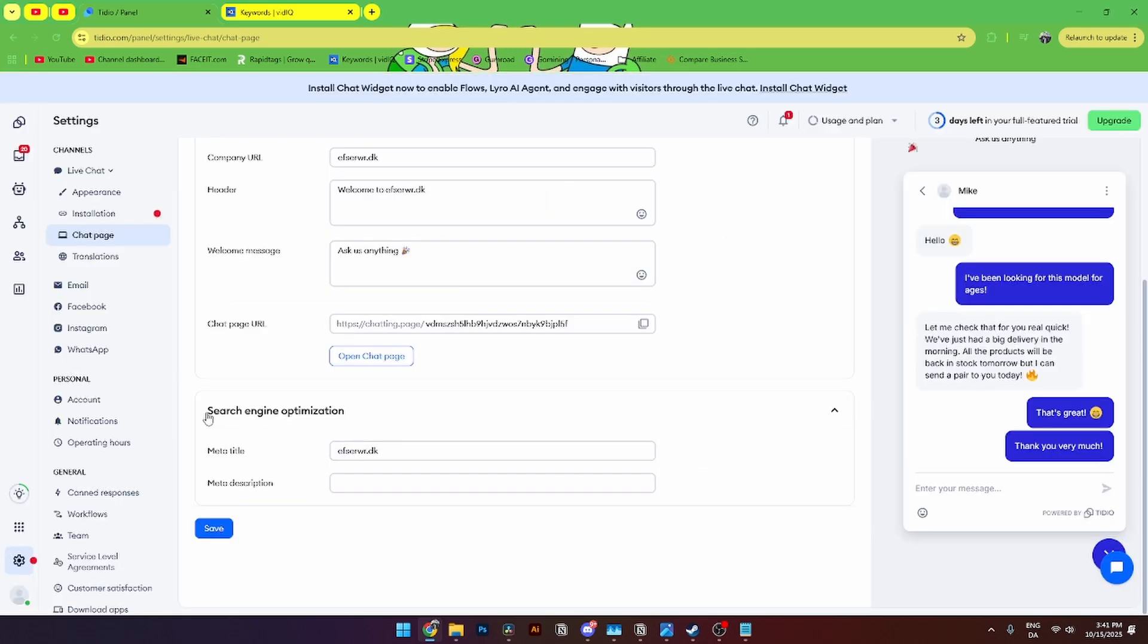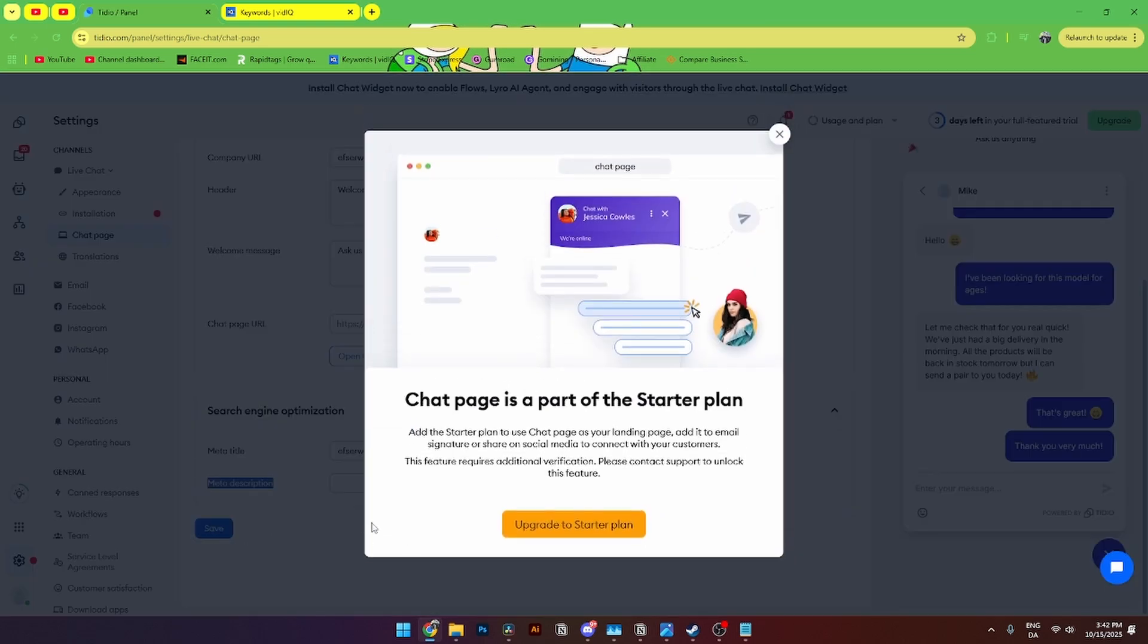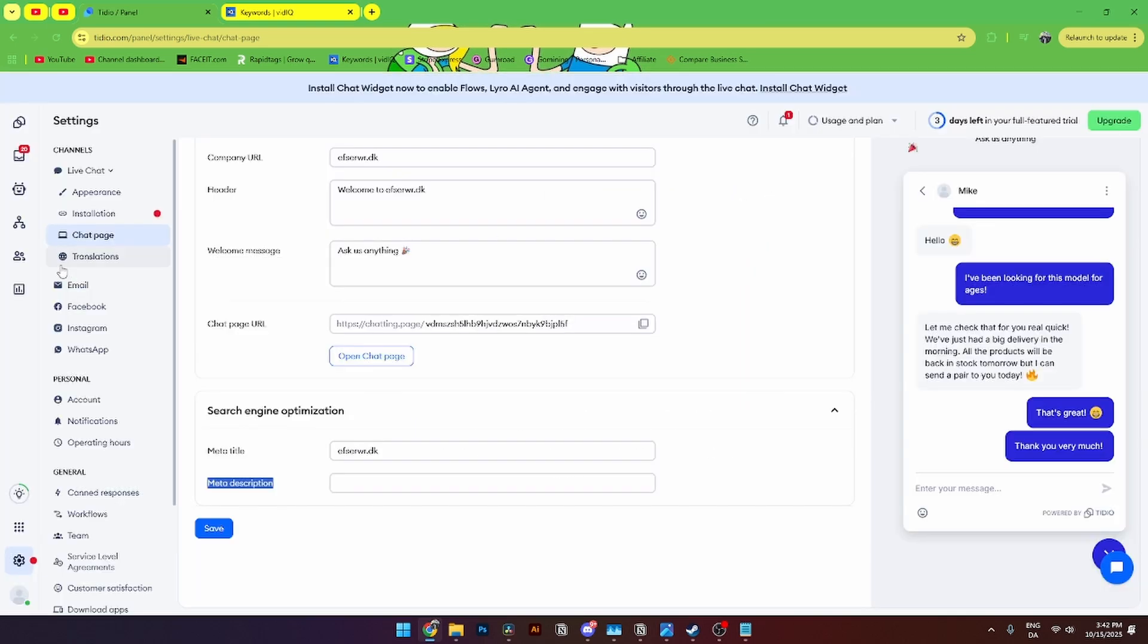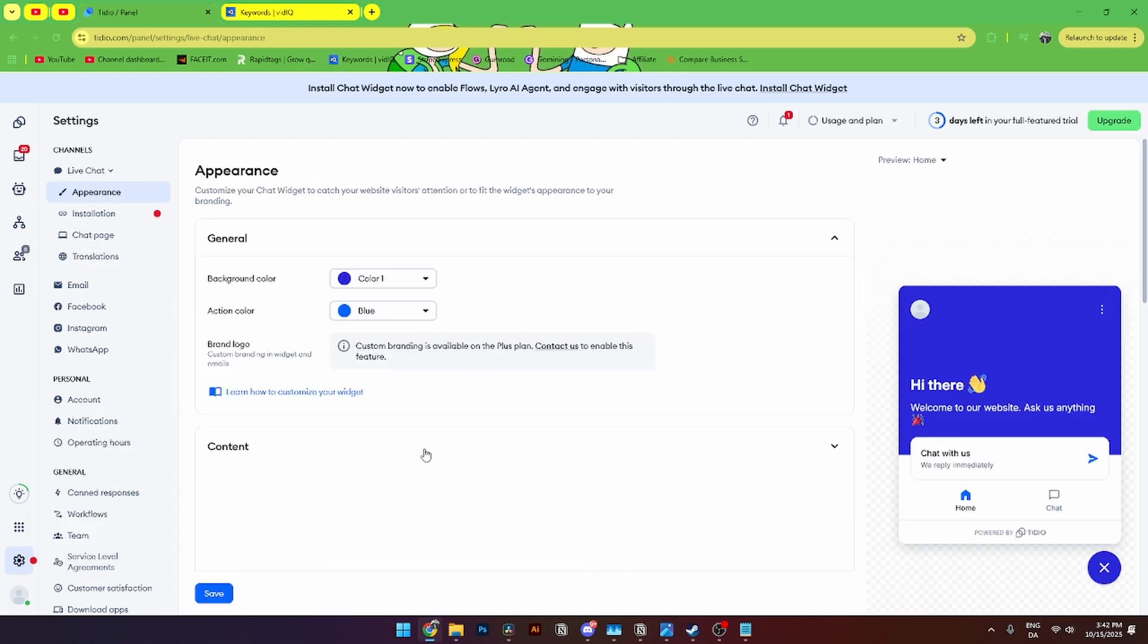Down here you'll also be able to add in a search engine optimization. Where you can add meta title. And a meta description for the specific chat function. Then from here of course you'll need to click save. And then you'll see the translation. That we talked about before. And that is the introduction to chatbot. But that's how you do it.